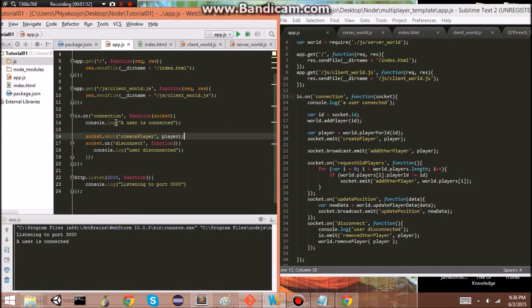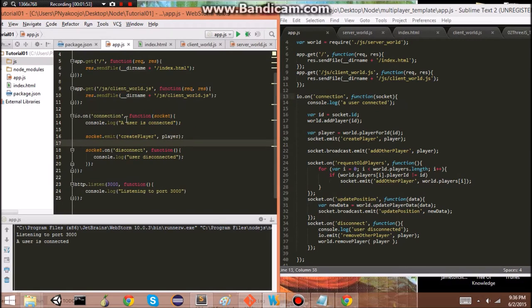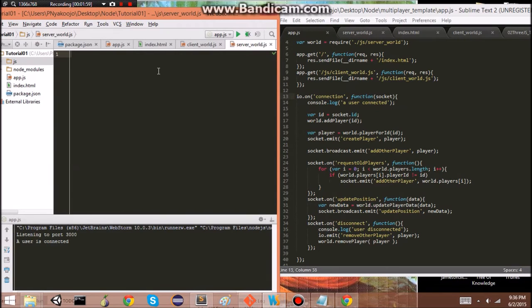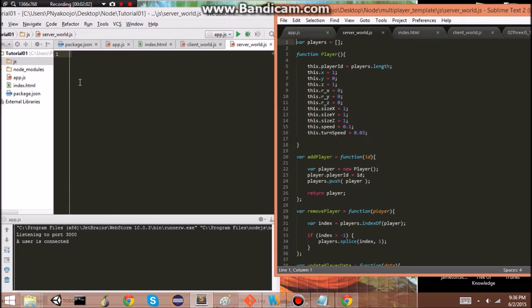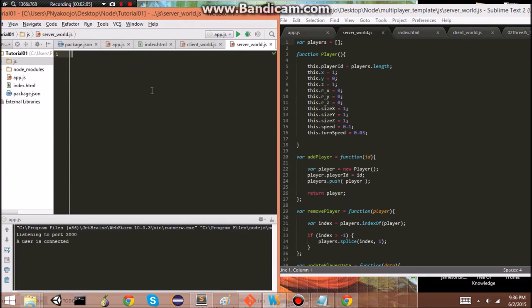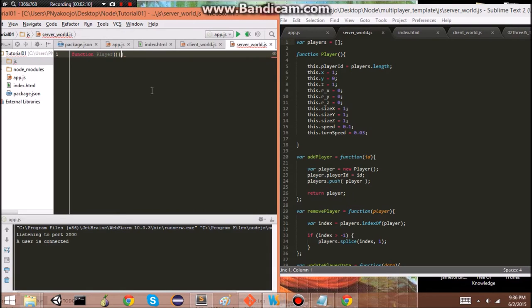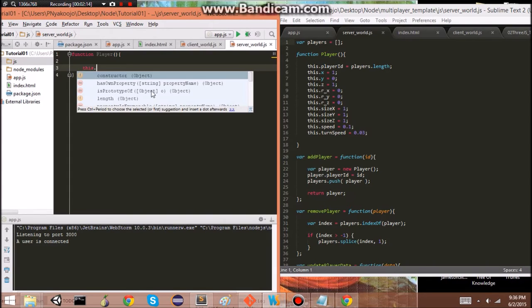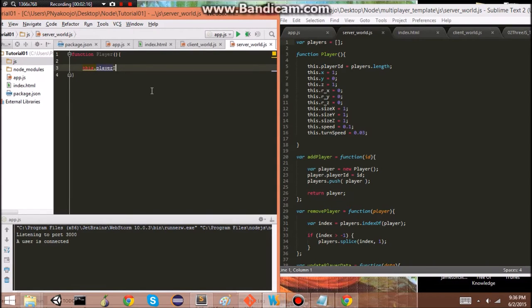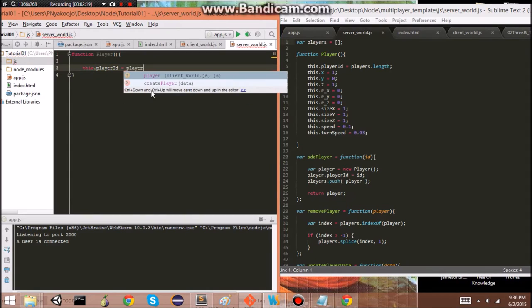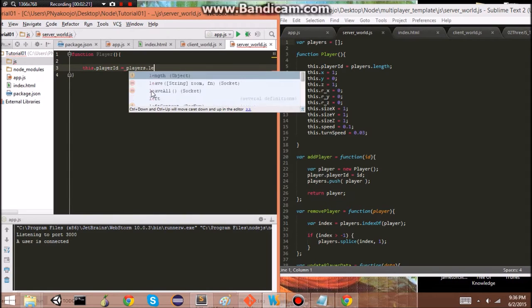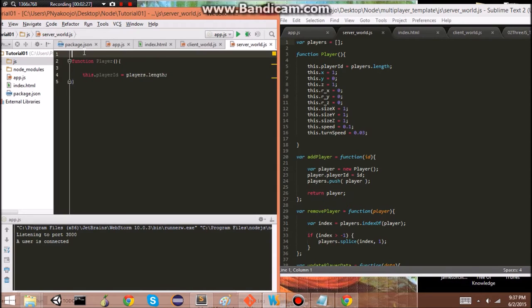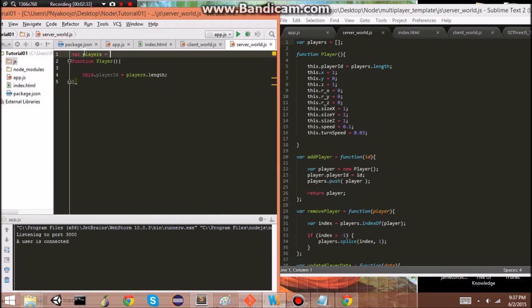Player. Now, we actually don't have our player yet. So, we don't have the player data yet. So, we need to get that from the server. So, if we pull up our server world script, we can create a function. Player, it's sort of like an object. We can assign the properties. Player ID. Players.length. Players.length will be an array that holds the players on, that are connected to the server. So, there it is.